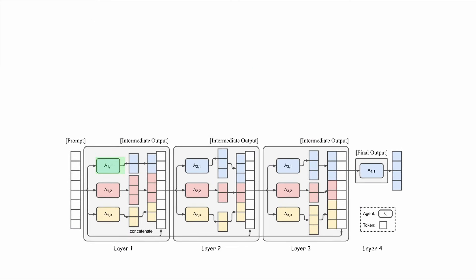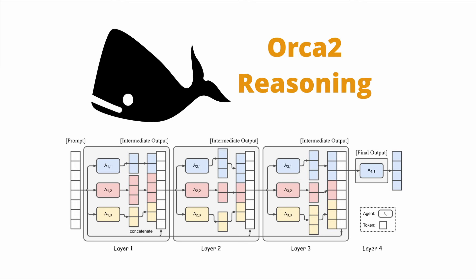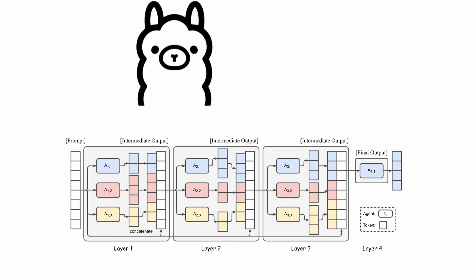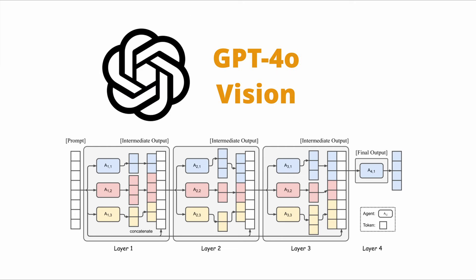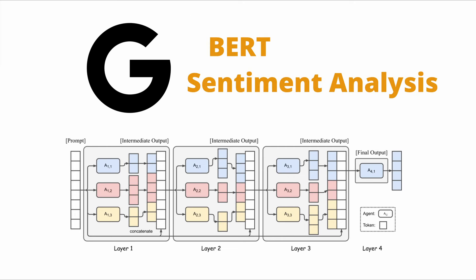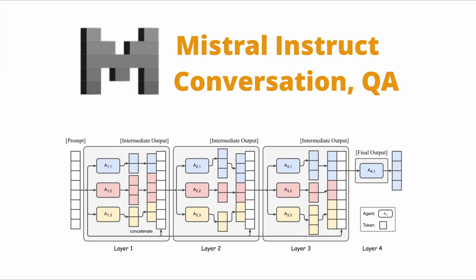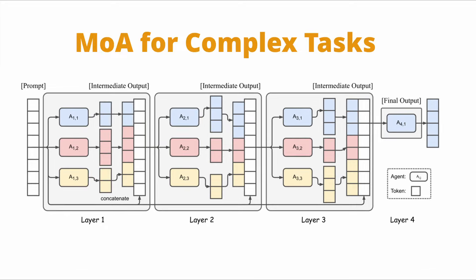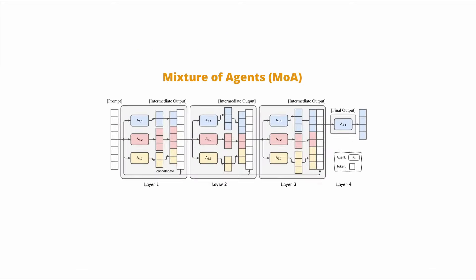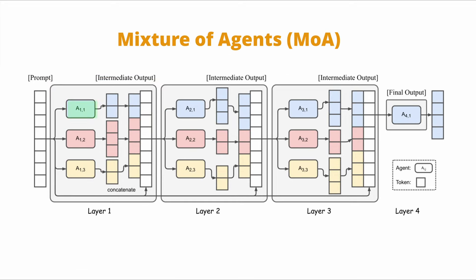Instead, we can harness the collective expertise of multiple LLMs to create a more capable and robust system, whereby diverse models with particular strengths and unique data for special use cases benefit each other's responses for more complex and demanding tasks. As this architecture demonstrates,